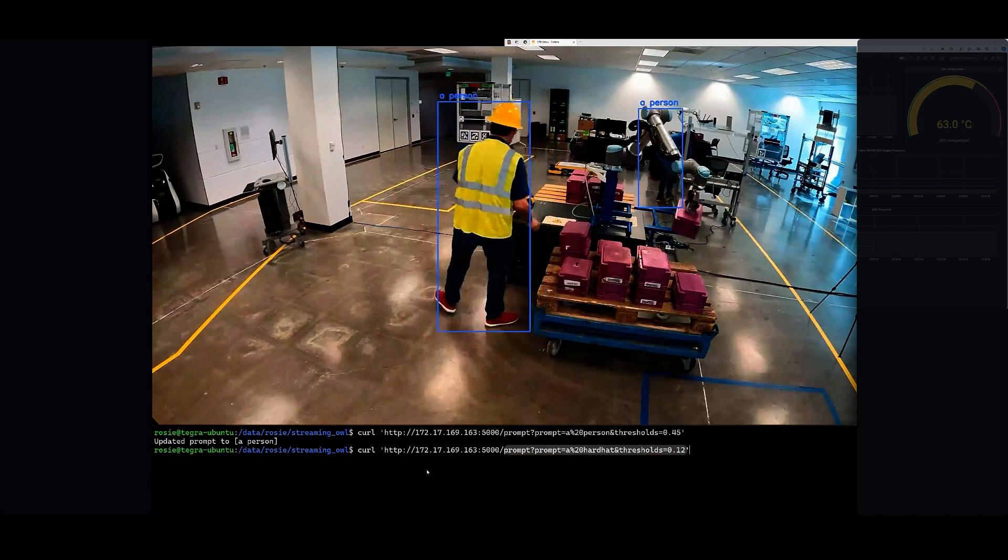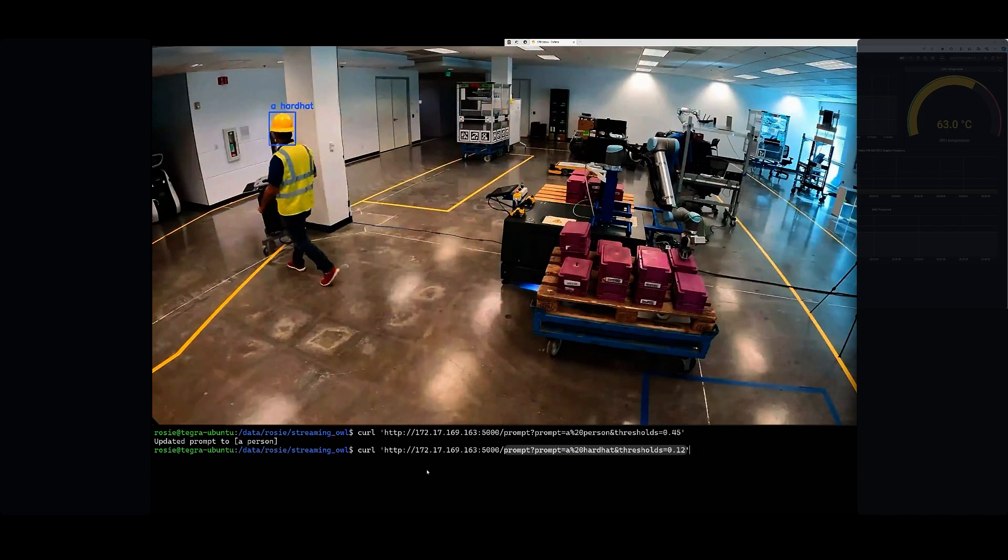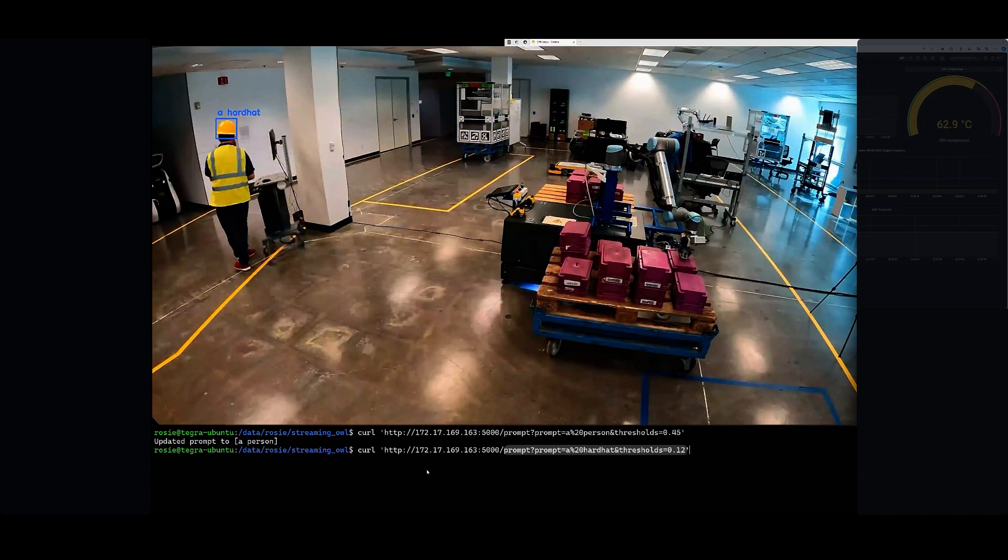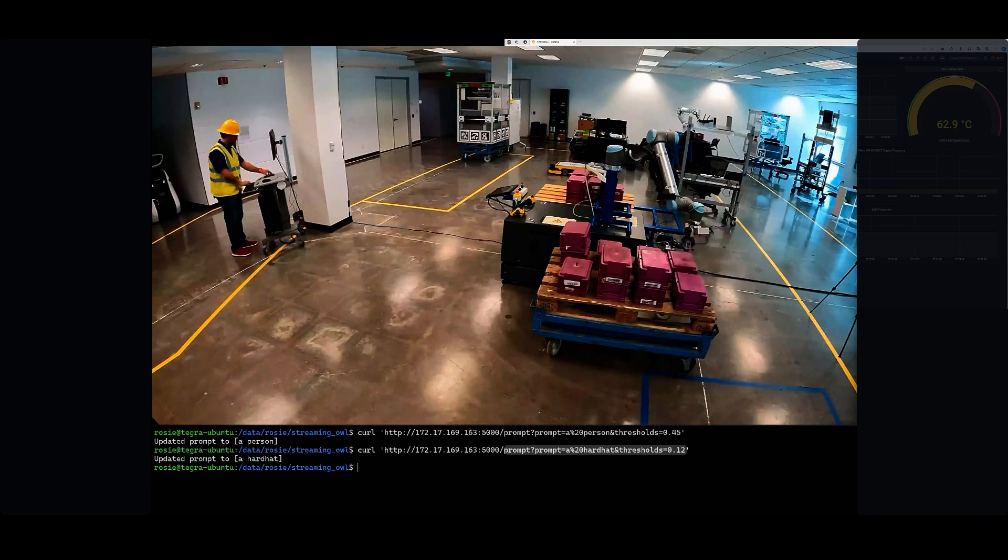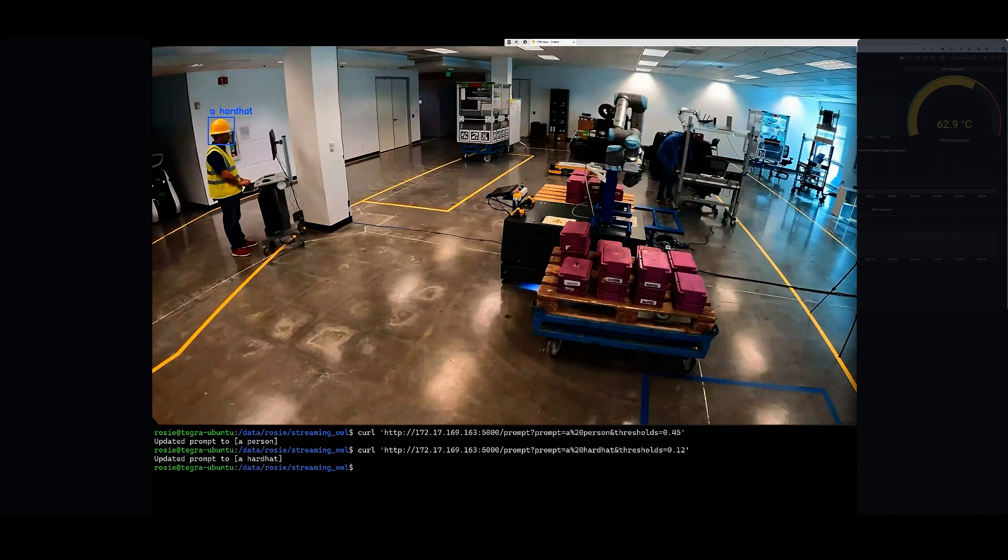Now let's add a hard hat class. It's a simple API request, and now it's able to detect a hard hat.